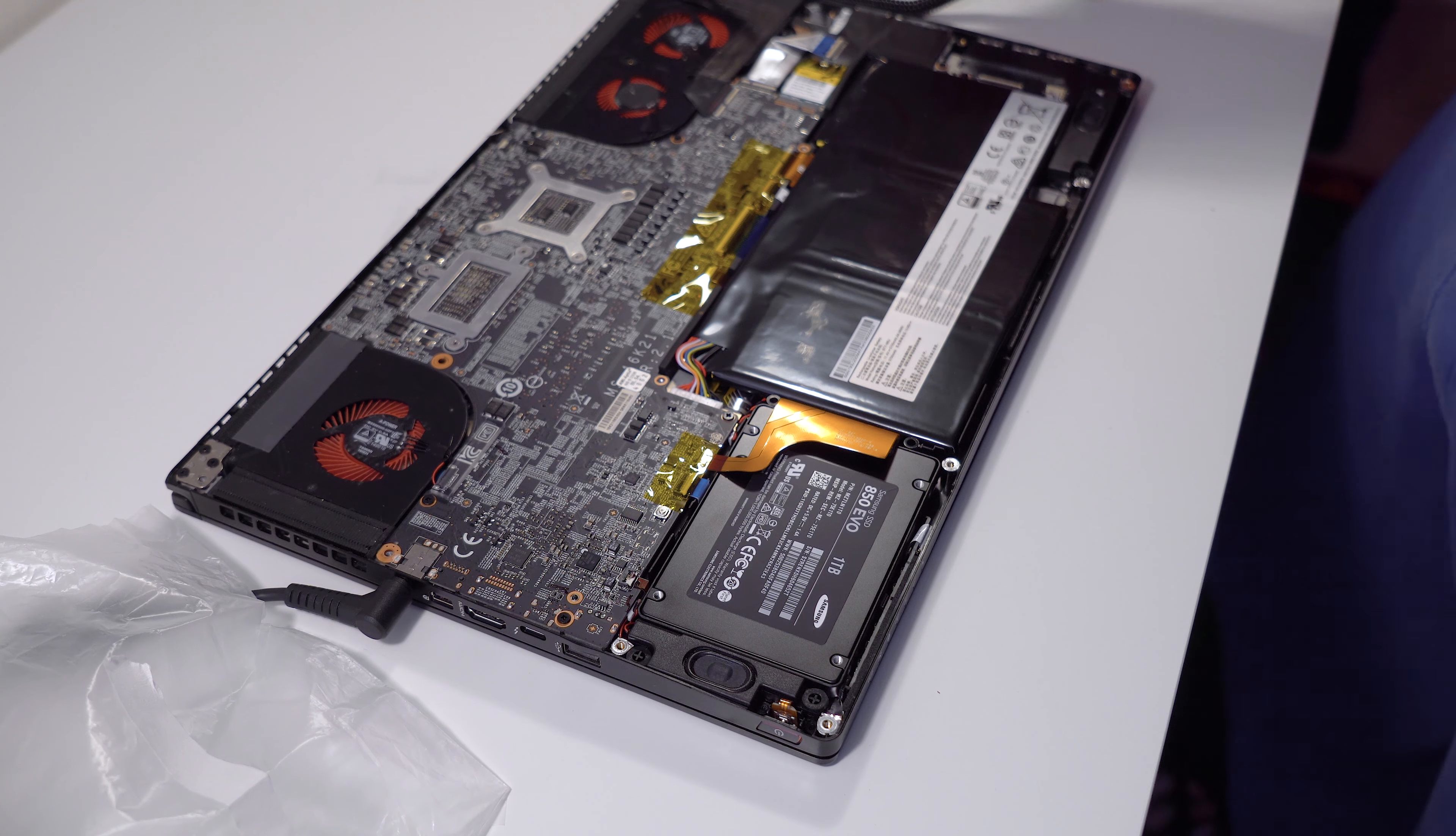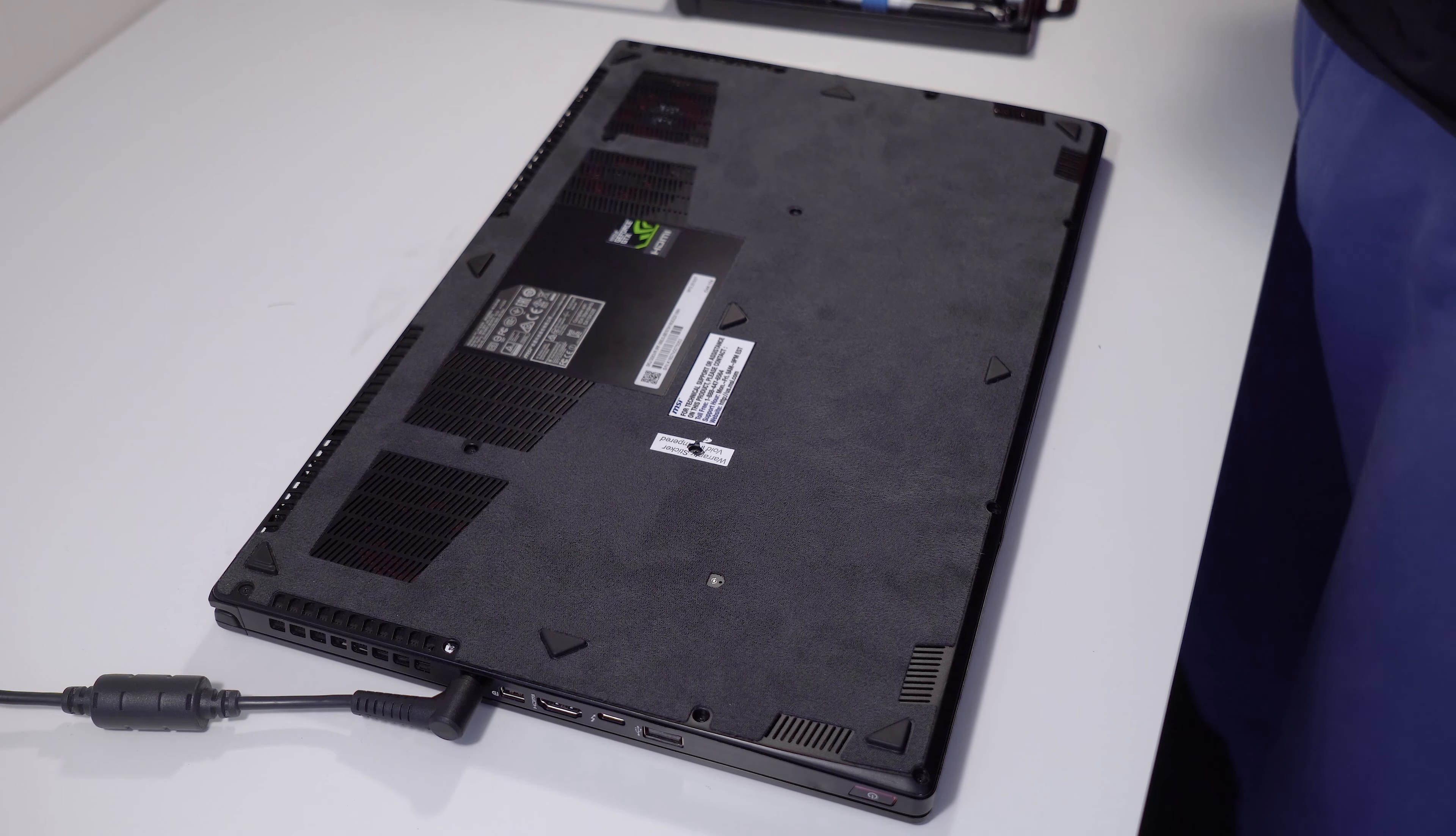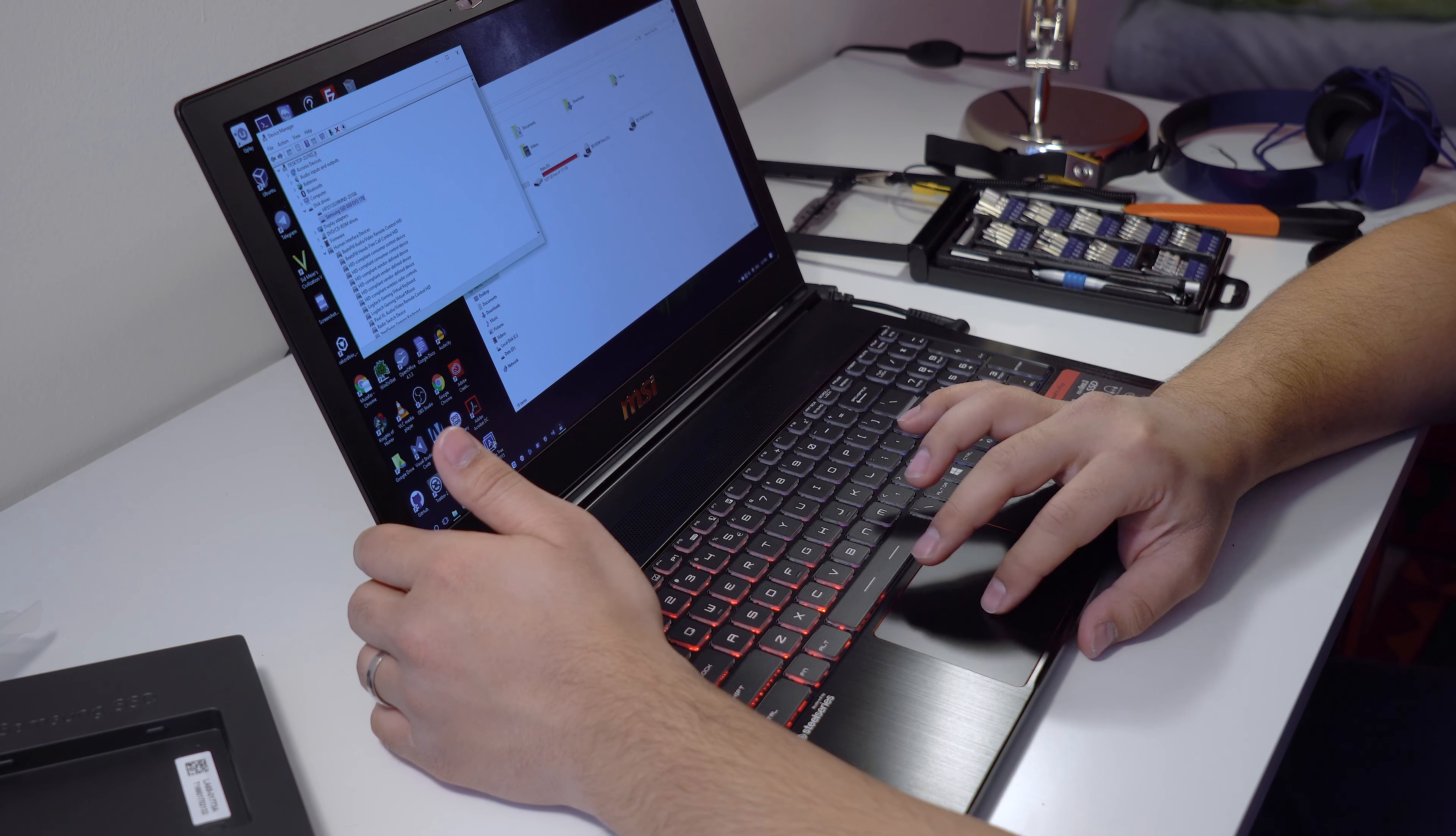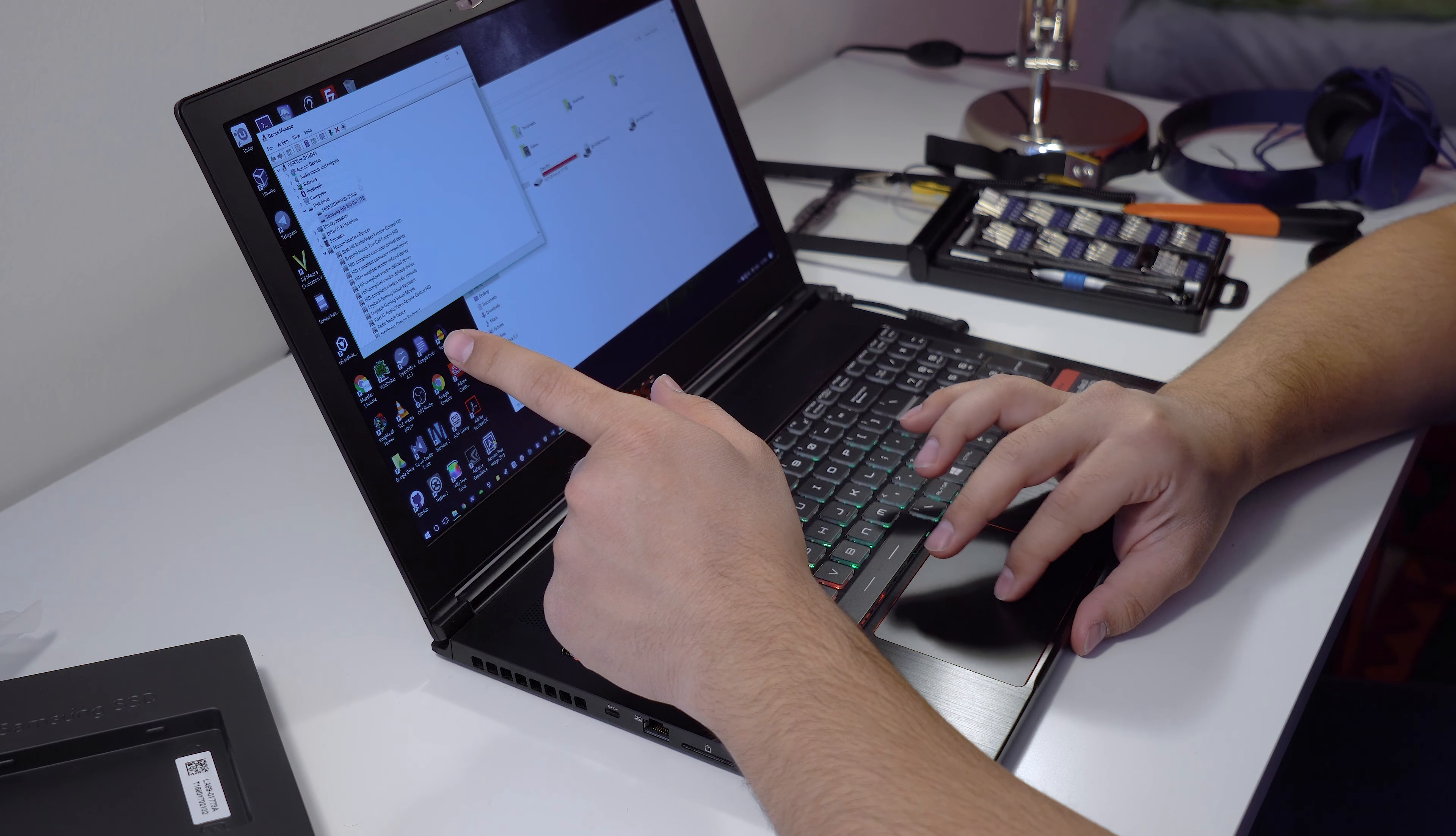Anyway, so I'm going to put this back and let's hope that it boots. Okay, so I put the screws back. So I will turn on the computer. The device manager recognizes it, sees the Samsung EVO 1TB.